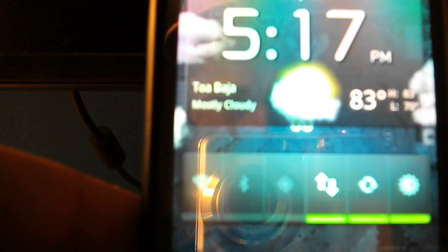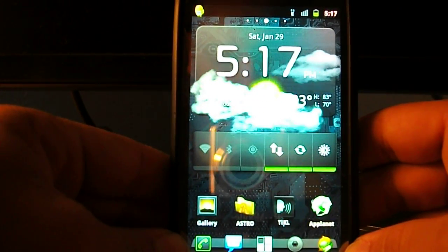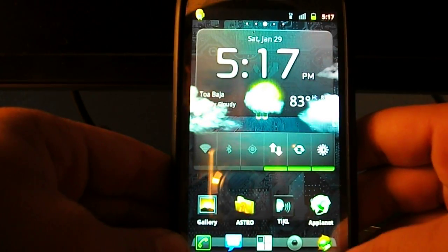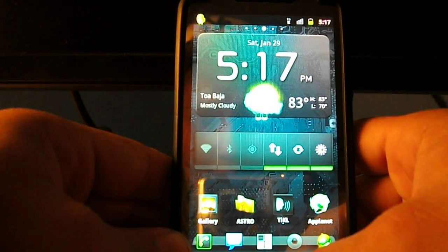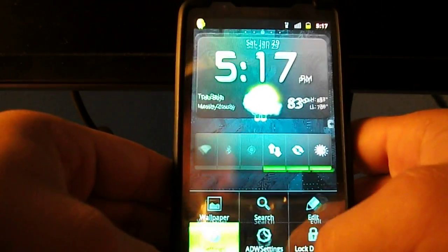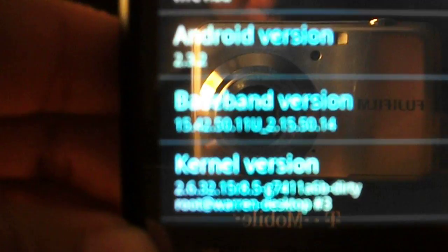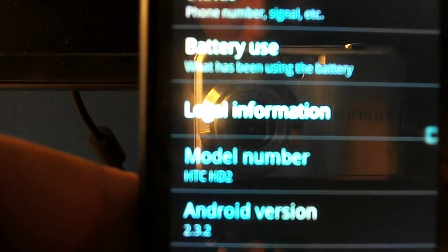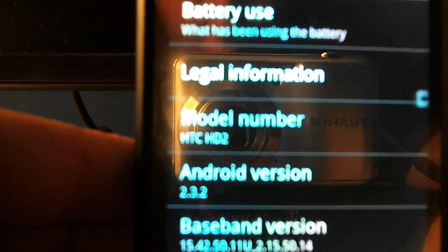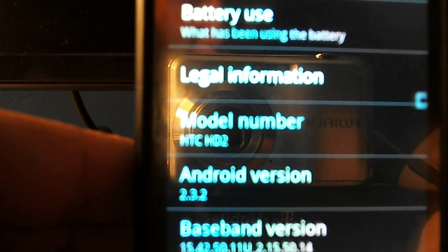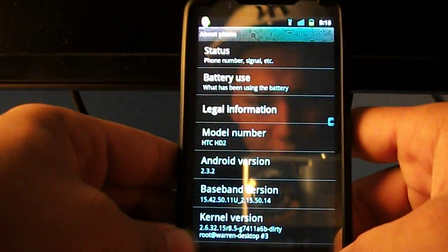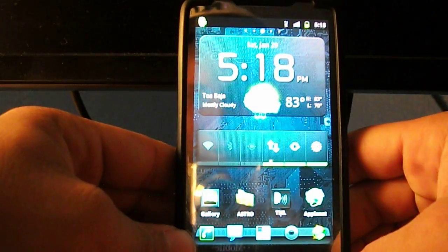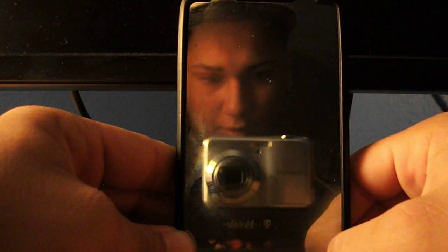As you can see, first I'm going to show you, I don't know if you can see that, but it's set to 2.3 HTC HD2. So it's pretty cool.